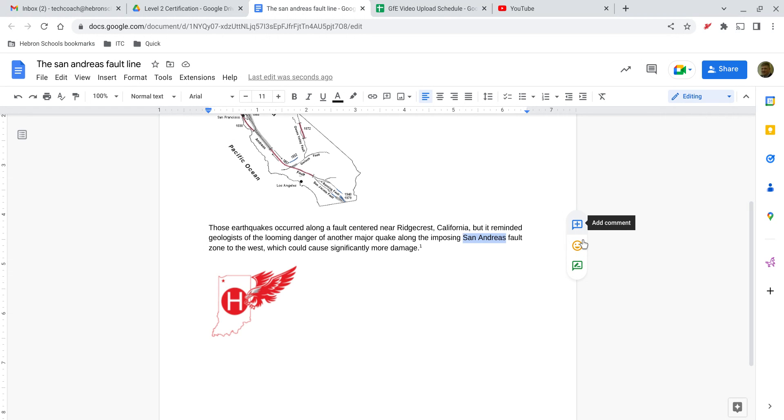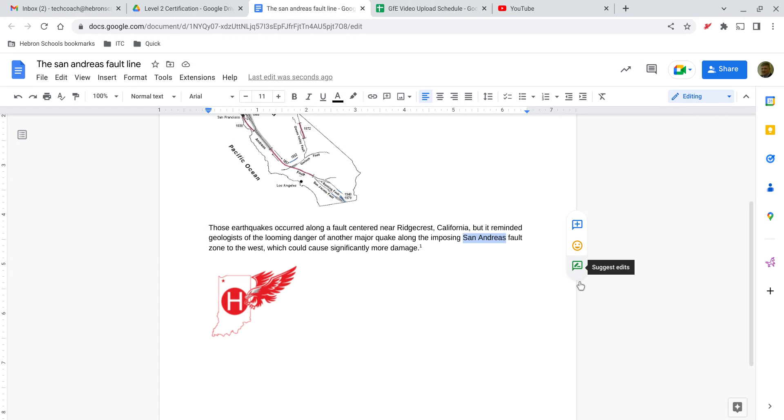you get these three little icons off to the right. The blue plus is to add a comment, the orange emoji face is to add an emoji reaction, and then you can even suggest edits. So if you don't think something is quite worded right and you think there's a better way to phrase it, you can suggest that edit.